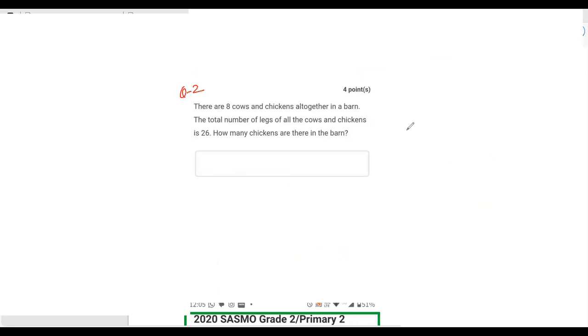Now let's read question two. There are eight cows and chickens altogether in a barn. The total number of legs of all the cows and chickens is 26. How many chickens are there in the barn?